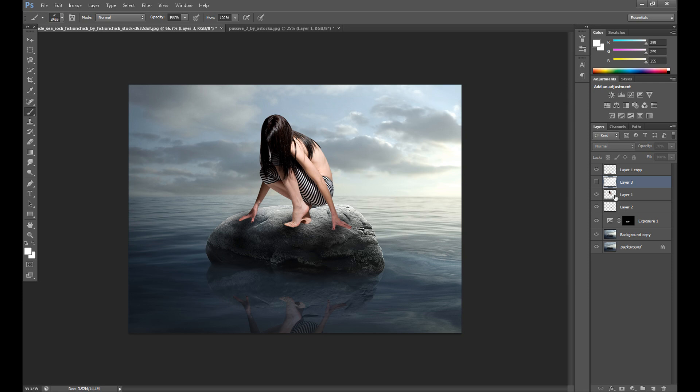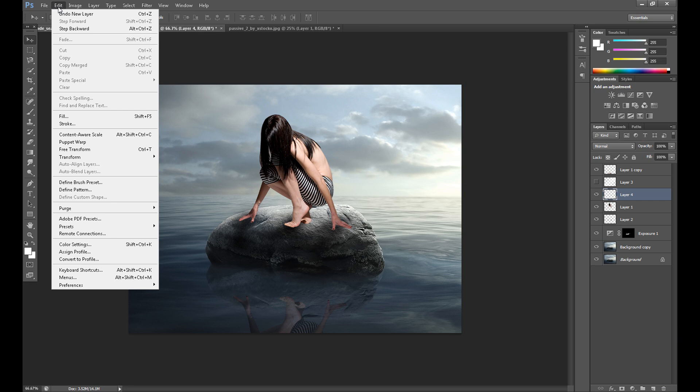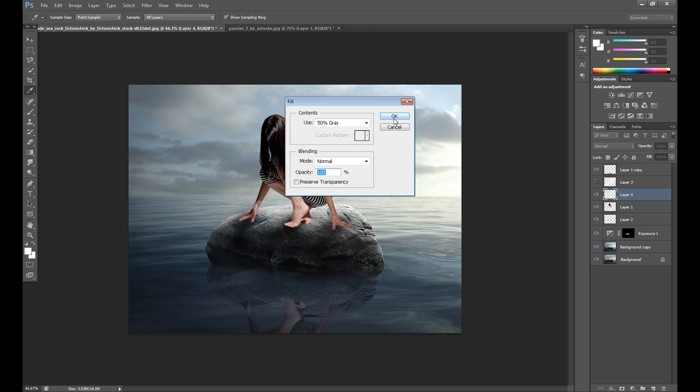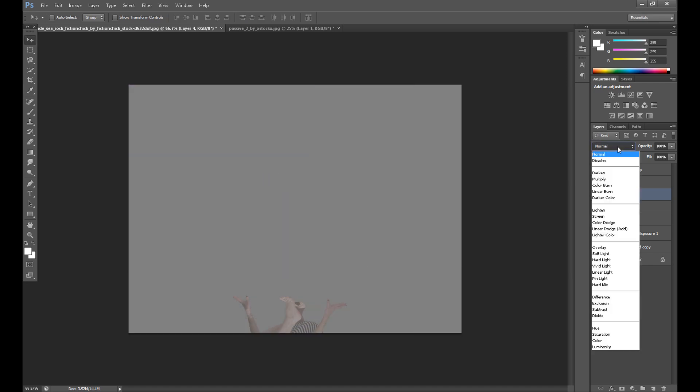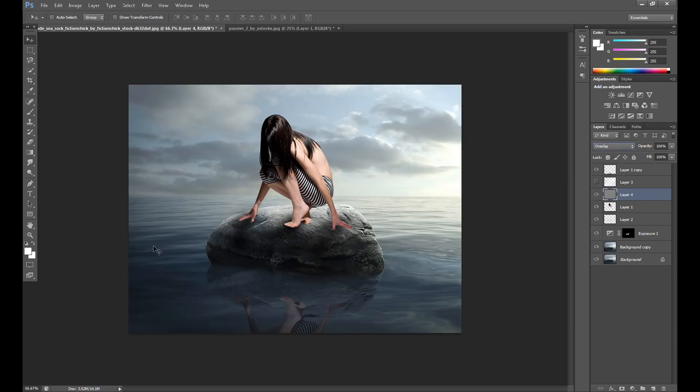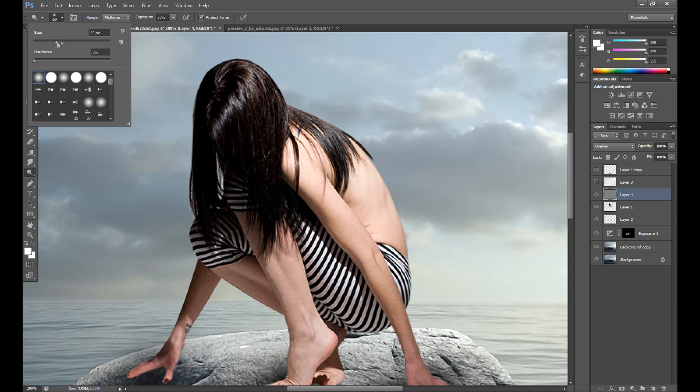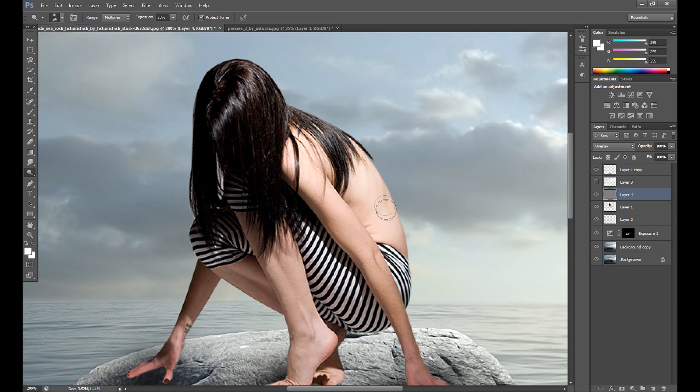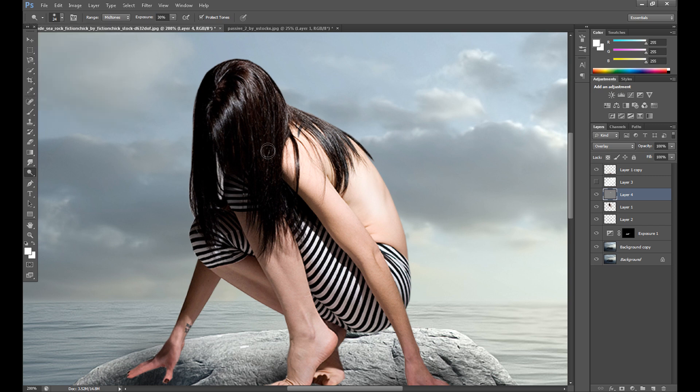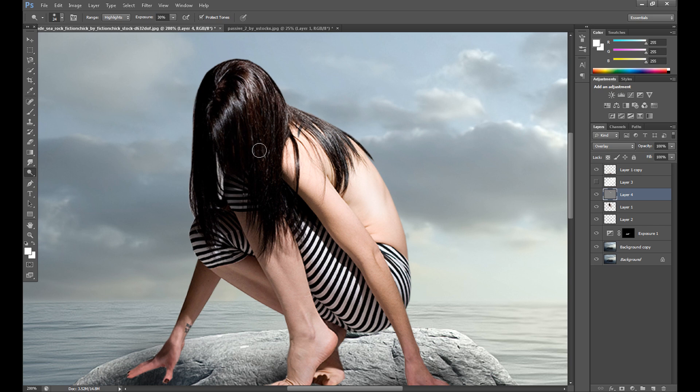But I missed some parts here. I think it's a good idea to use dodge and burn. So create new layer, go to edit, fill, and fill it with color gray. And then change blend mode to overlay to make it of course invisible. Not too much.